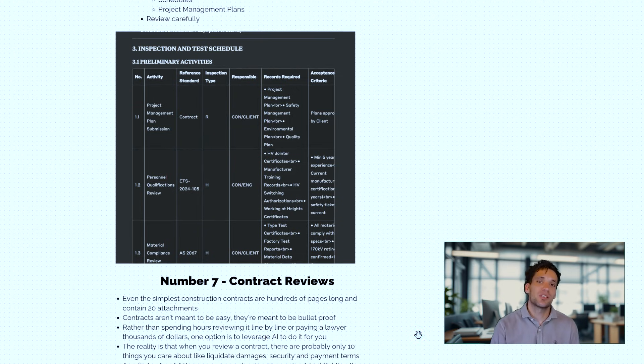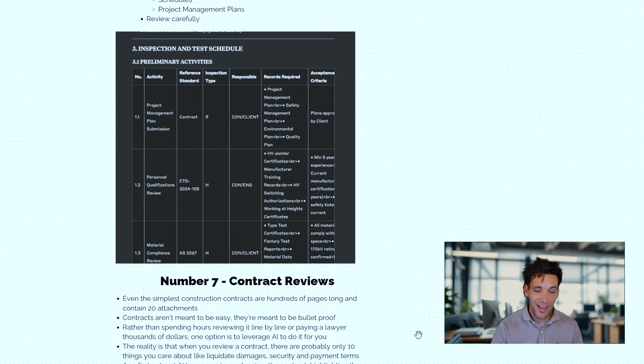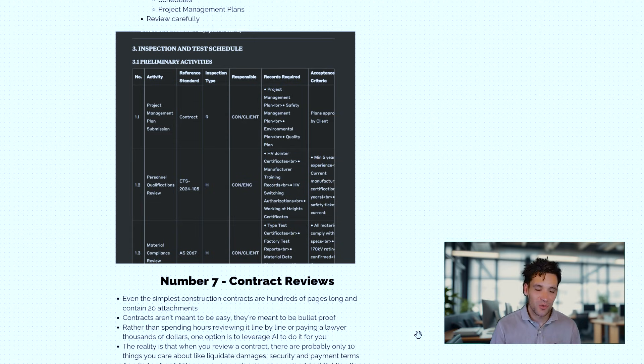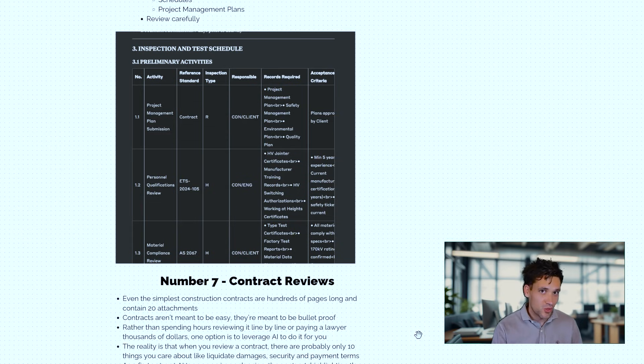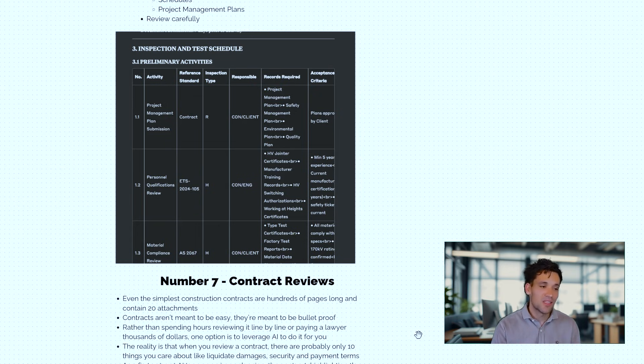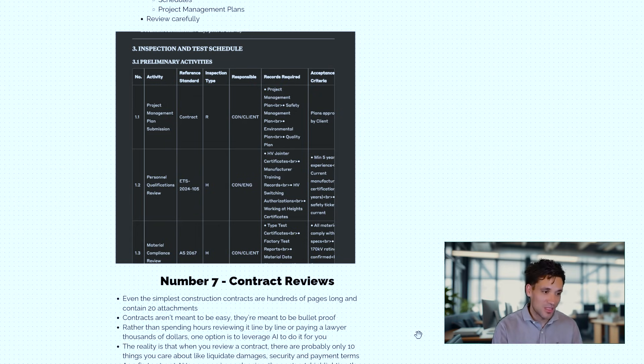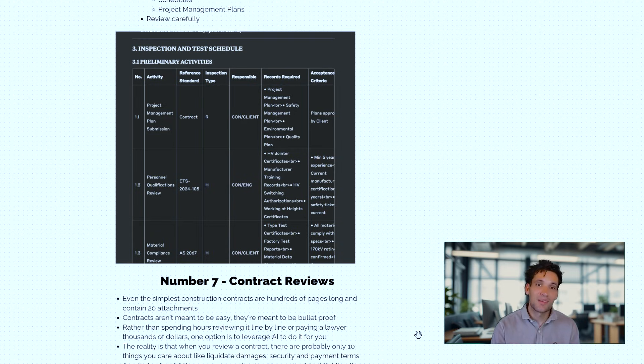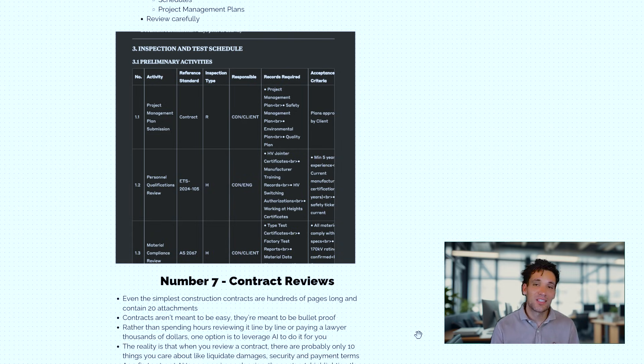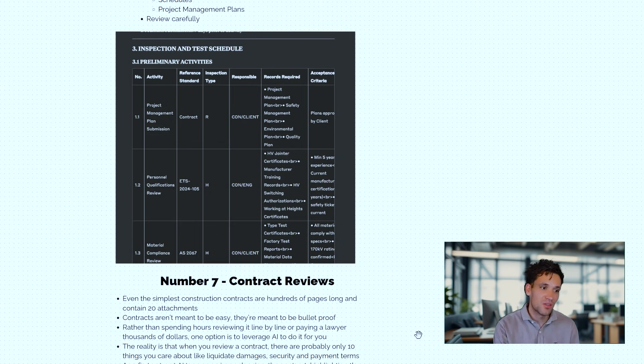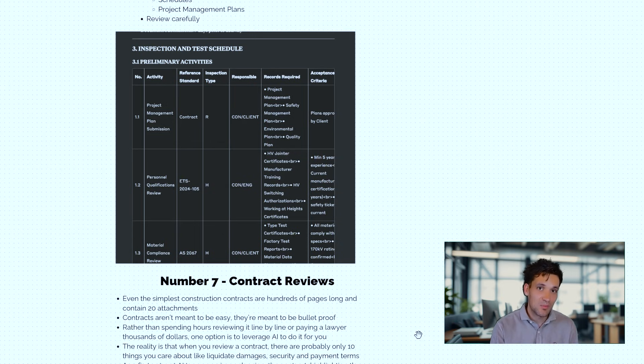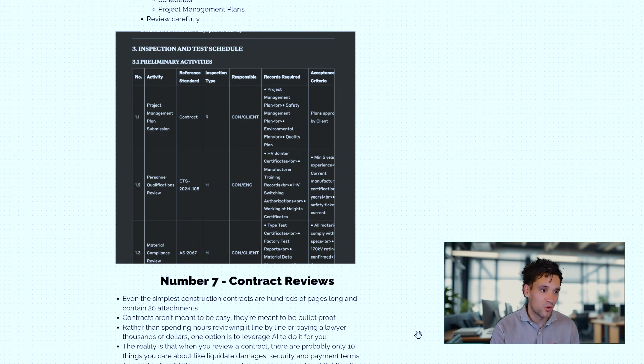The next tool we can use these for as construction managers is contract reviews. So even the simplest construction contracts are often hundreds of pages long, contain 20 different attachments. At the end of the day, these contracts aren't actually meant to be user-friendly or easy to use. They're meant to be bulletproof. So AI processing, getting them to summarize these documents, getting them to review them against the key clauses is an incredibly practical and easy to use application of AI. It can save you a lot of time doing it yourself or having to pay a lawyer to do it for you.